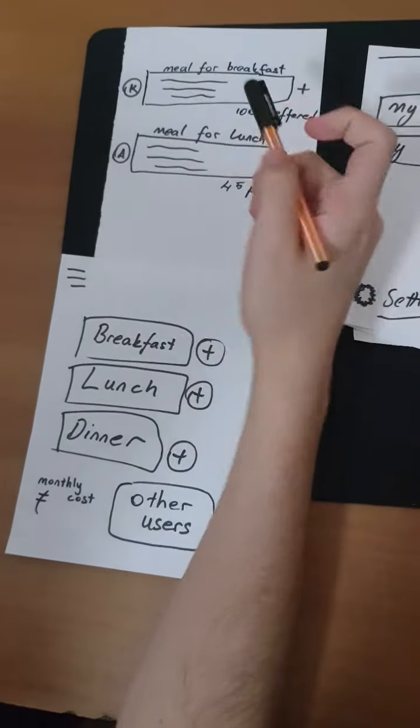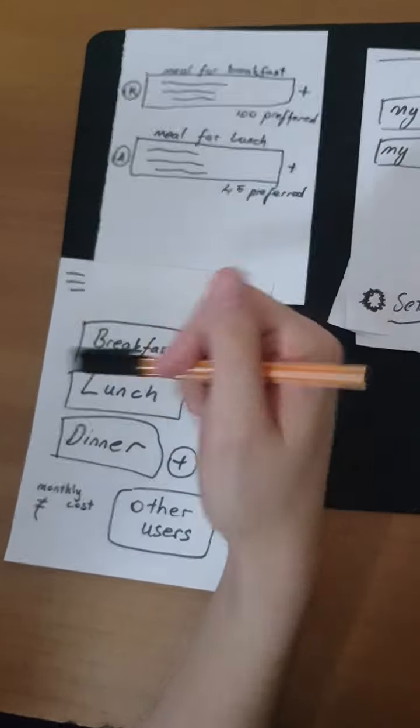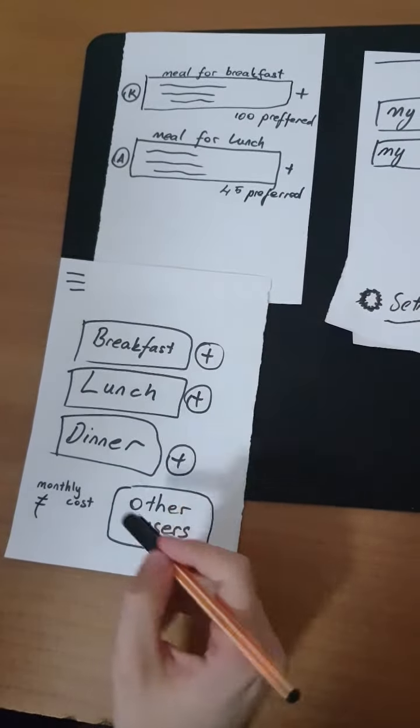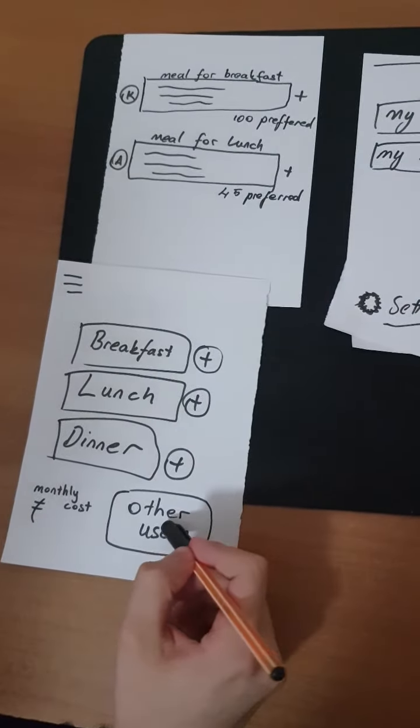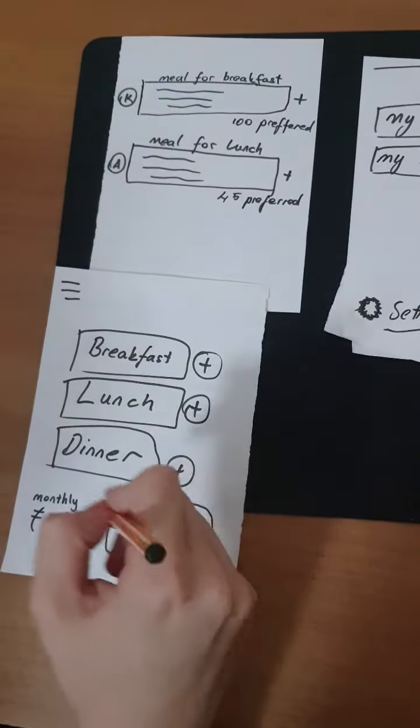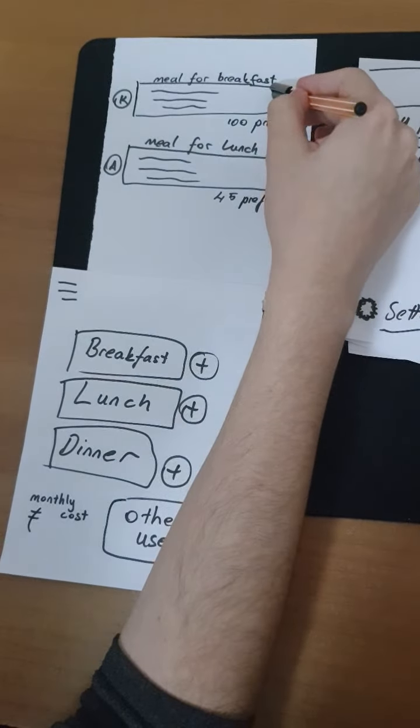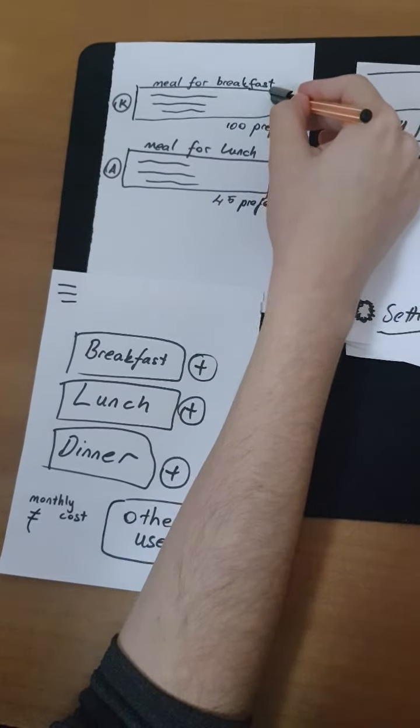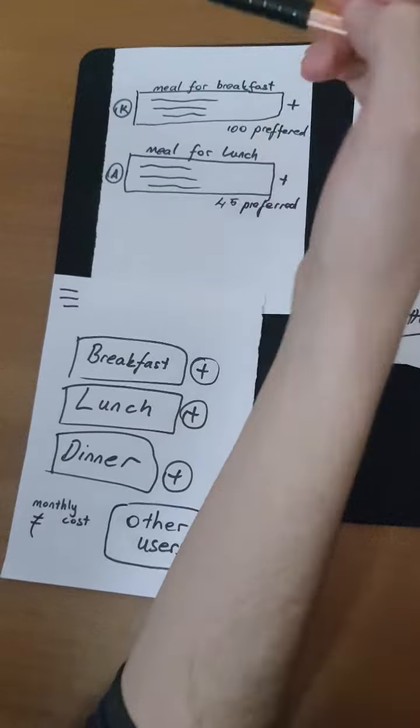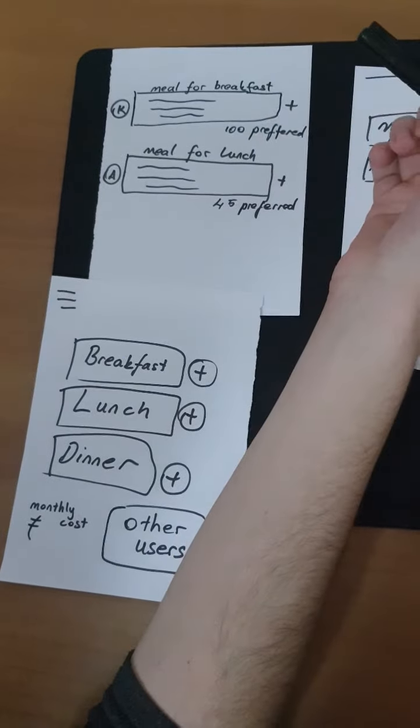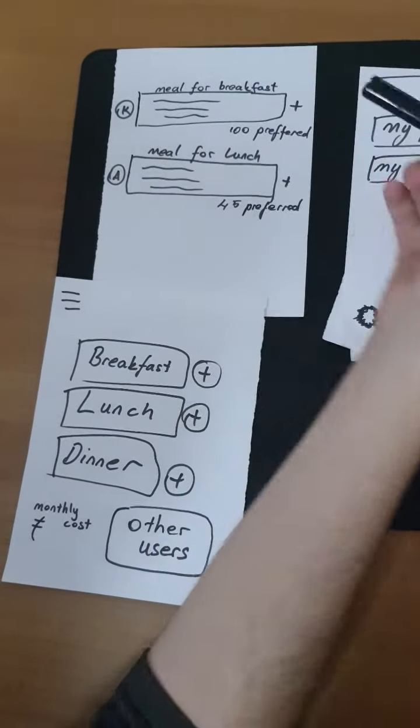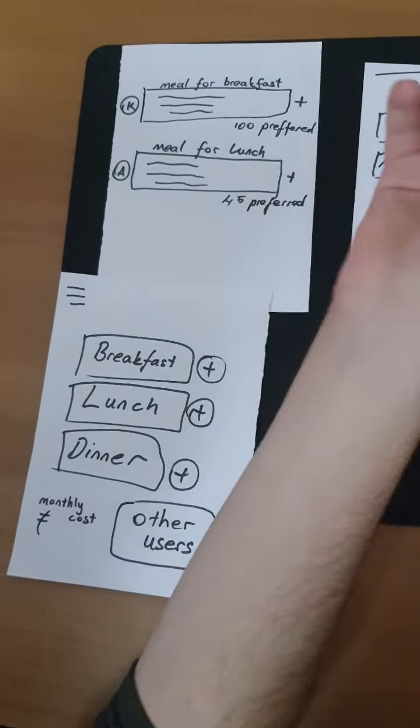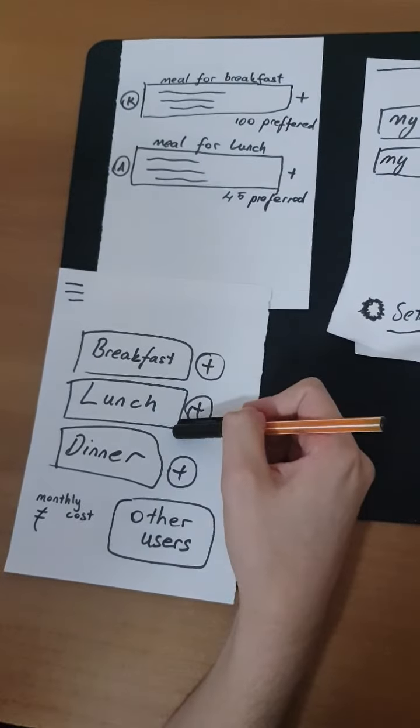In the main page, by tapping the Other Users button, users can see other users' meals ranked from higher preferred to lower. If the user likes, he or she can add those meals into their own meal plan on the main page.